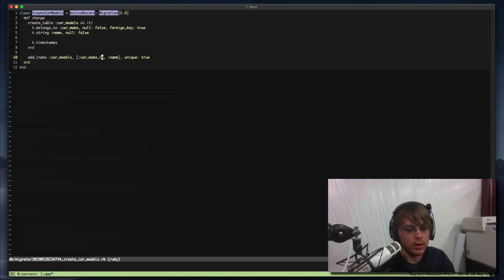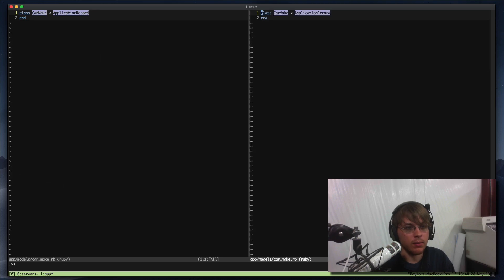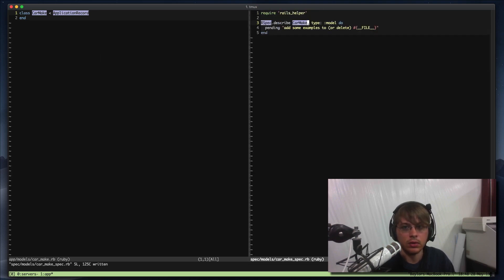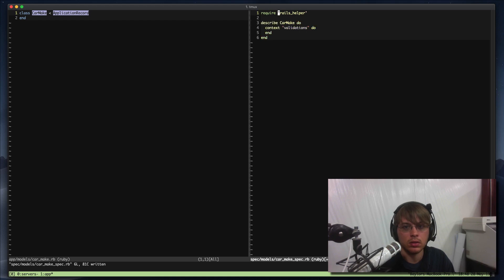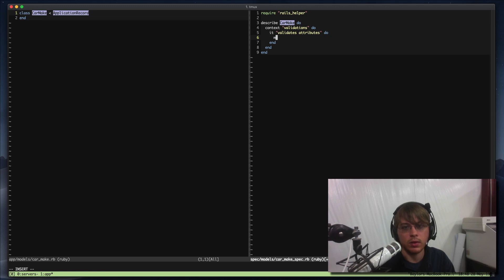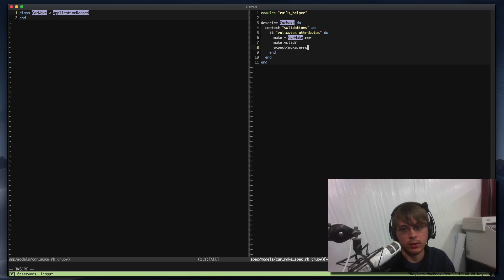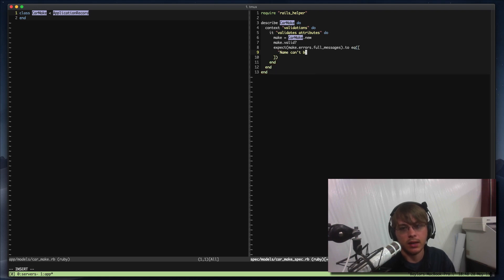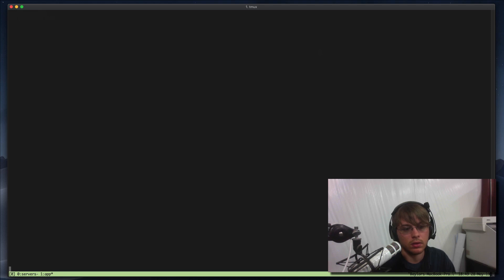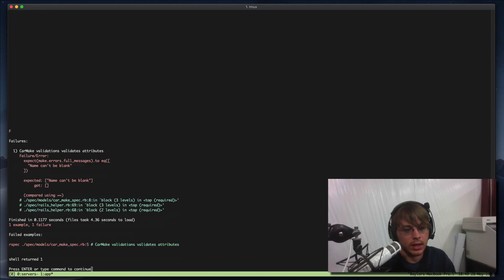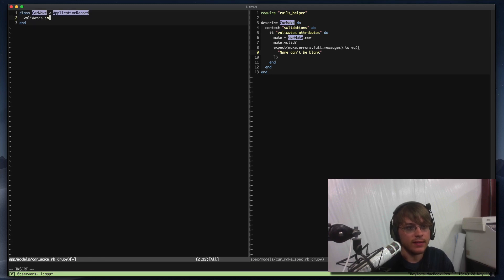The only thing we need to do is add our context validations for car make. It validates attributes — make equals CarMake.new, make.valid, expect make.errors.full_messages to equal 'name can't be blank'. It's super slow but it's there. So we can validate name with presence true, and we have that.